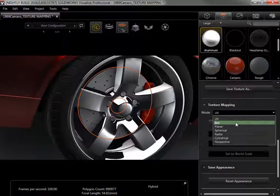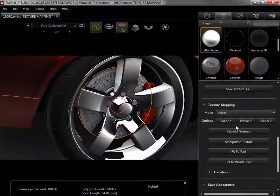For this example, I'm applying the texture to the flat side of the rotor, so I'll select Planar.